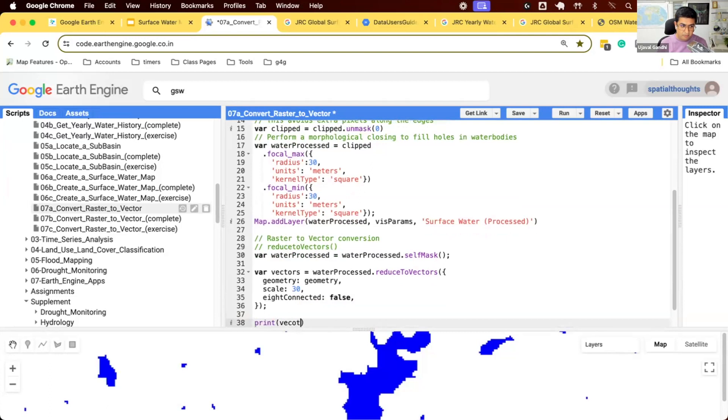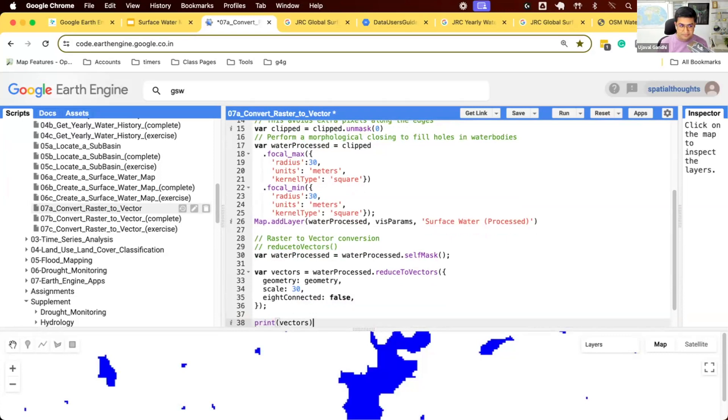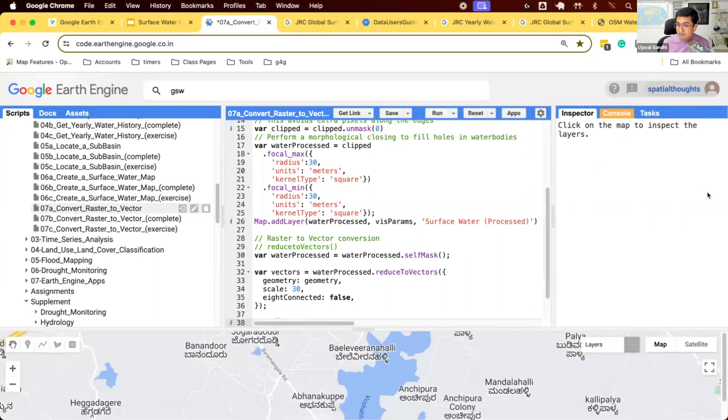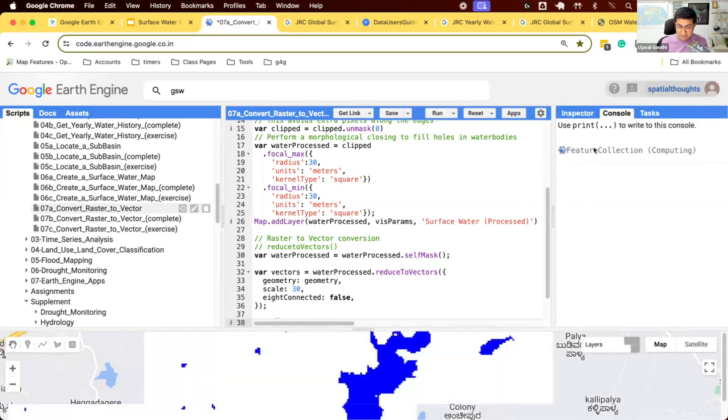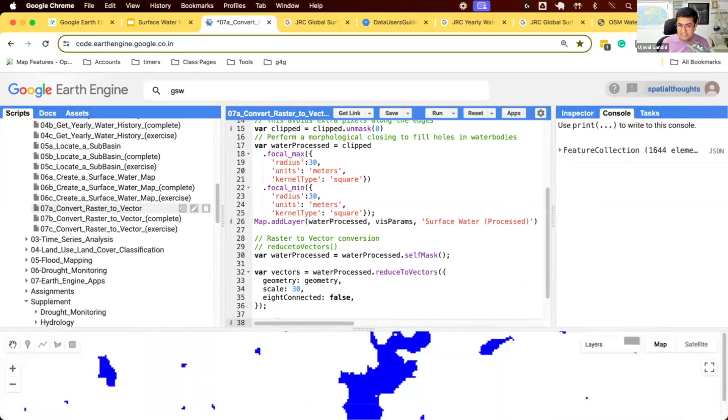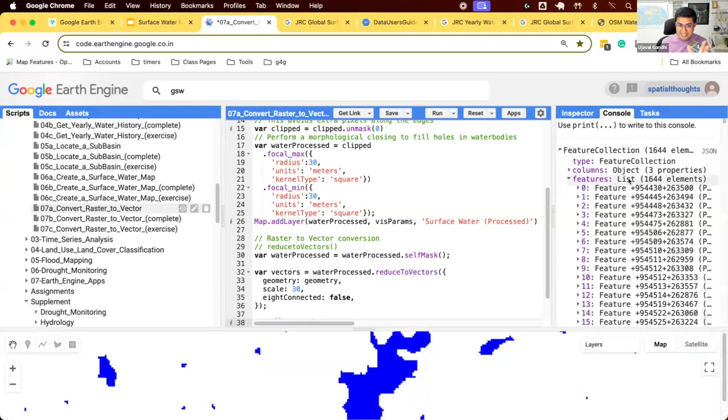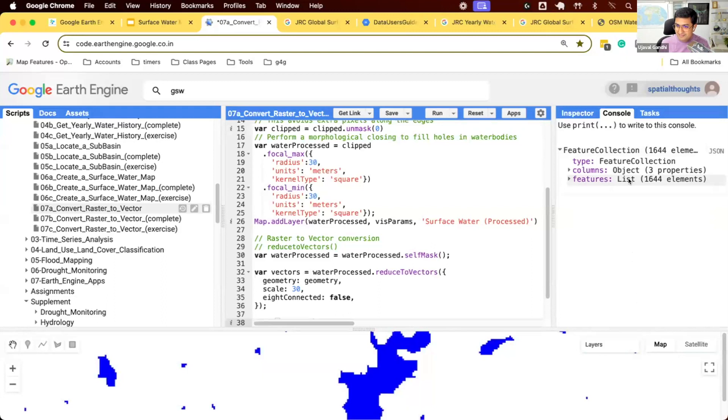Quick question. What will be the data type of these variable vectors? If I print this, what will it be? Will it be an image, feature, feature collection, image collection? What do you think? It will be a feature collection. That's correct. So let's run this. It will be a vector layer of polygons. So we will have a feature collection. You can see now we turn this image into a feature collection. You can see now we turn this image into 1600 polygons. That's what the vectorization collection did.